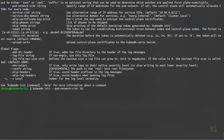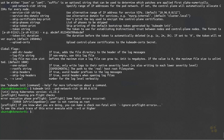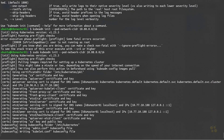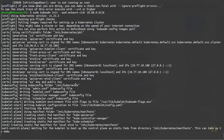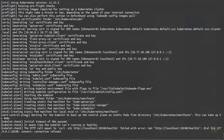So I'll do kubeadm init dash dash pod-network-cidr and set that to 10.88.0.0/16. I need to run that as superuser, so I'll run sudo in front of it. Now kubeadm is going to go through a whole bunch of steps to set up certificates for all the different services, spin up etcd, kube proxy, the API server, kube scheduler, kube controller manager, kube API server — essentially everything the cluster needs. Once this command finishes executing we should have a cluster up and running, though we may encounter a crash-looping process that we'll need to resolve.